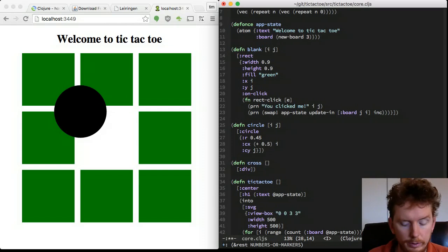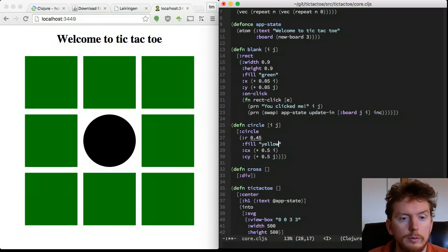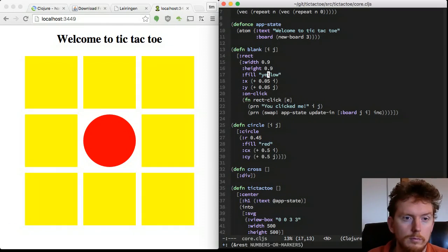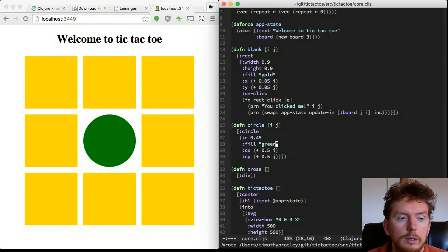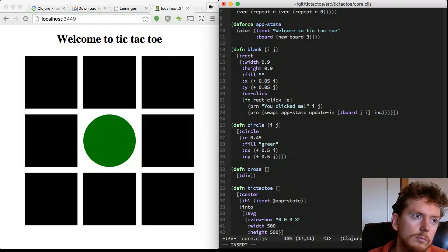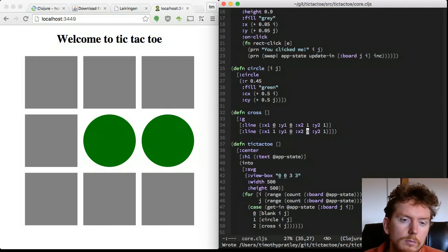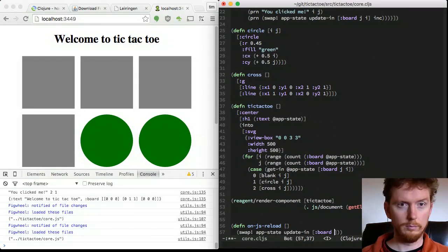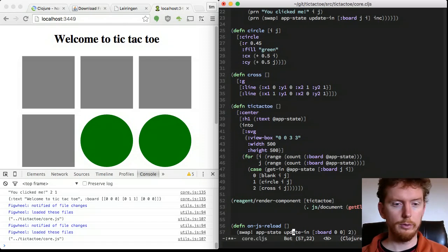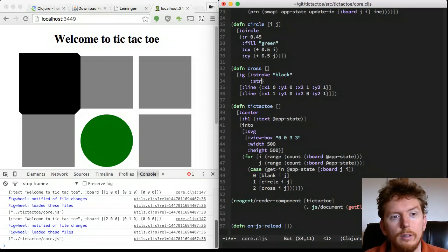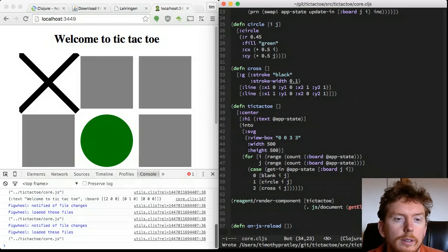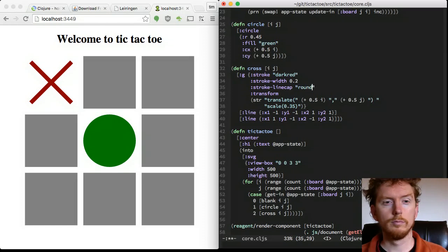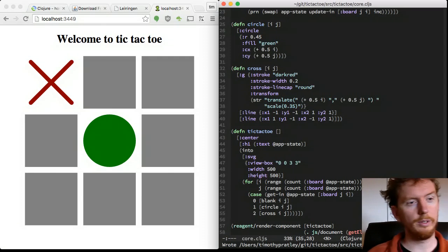Let's position this circle a little better. And try some different colors. Now for the cross shape, we need two lines inside a group element. Update the app state to have a cross at 0,0. We need to use a stroke color for the lines and make the stroke width smaller. We can adjust the position using translations and scaling. Set the stroke line cap property to rounded and we have a pretty good looking cross.